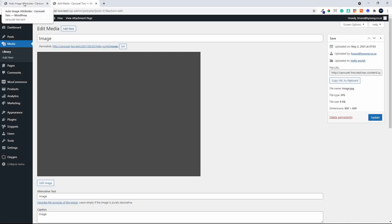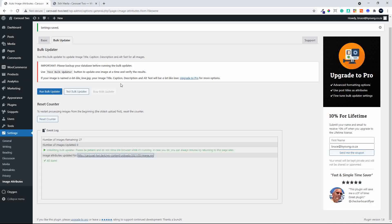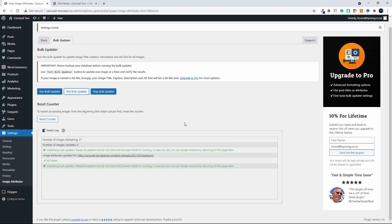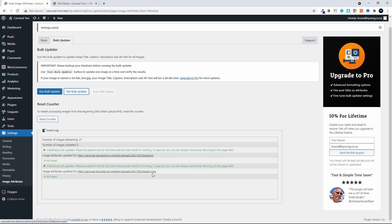So the free version is great if your images are named correctly and you just want to update the alt values. If you need more options, then, of course, the pro version will allow you to apply the page title or the post title to the image. So another one, that'll be image number two.